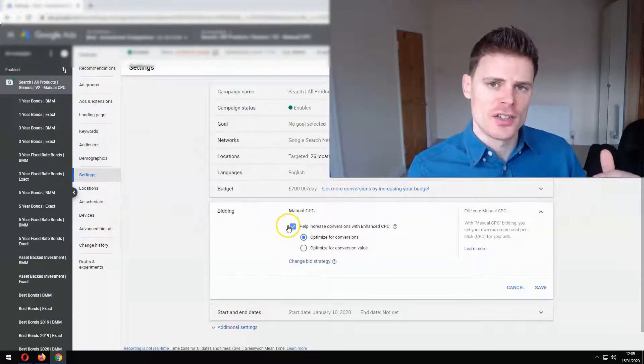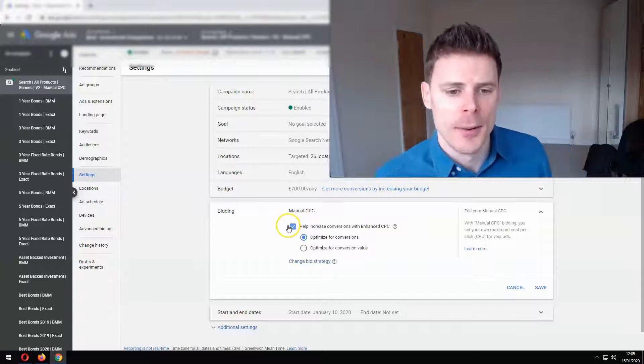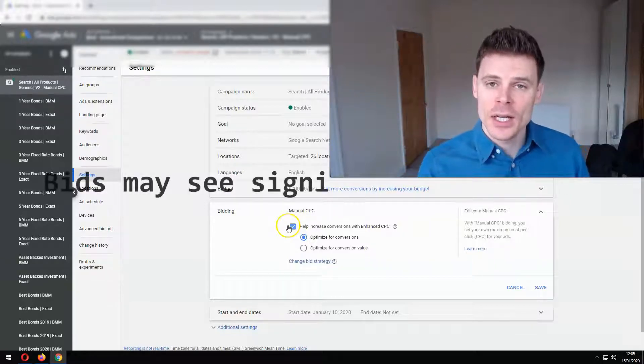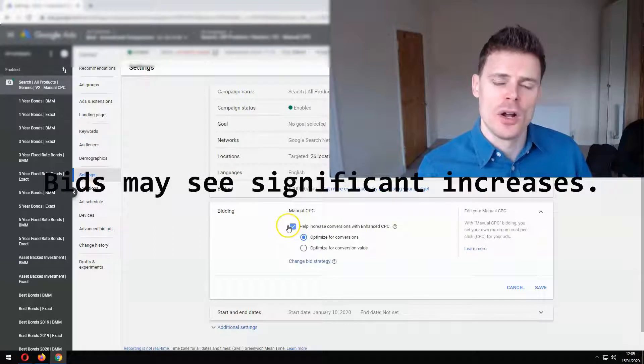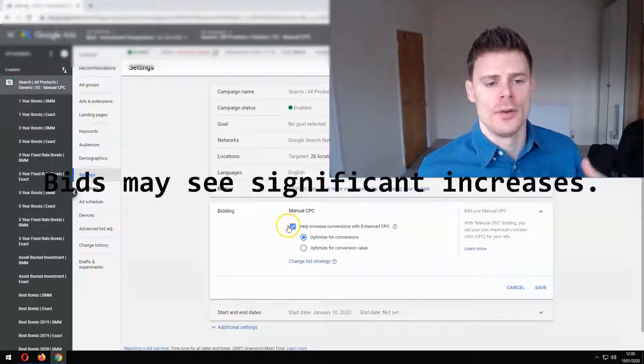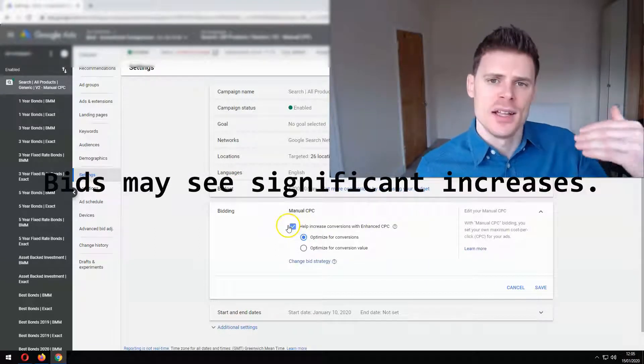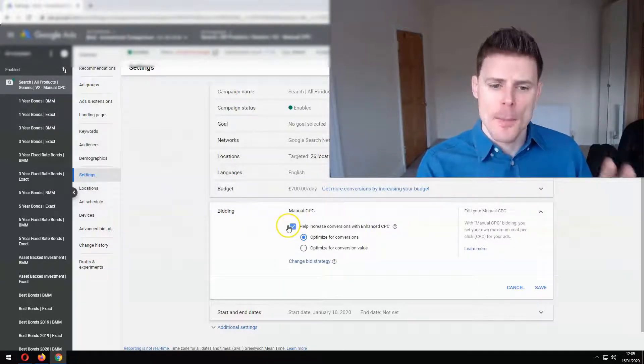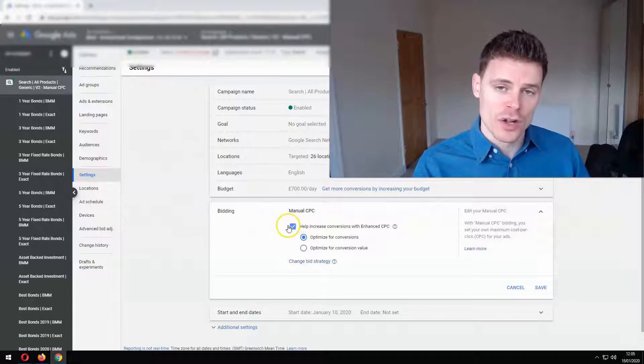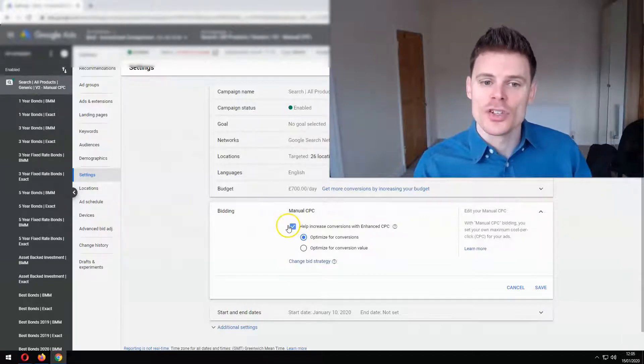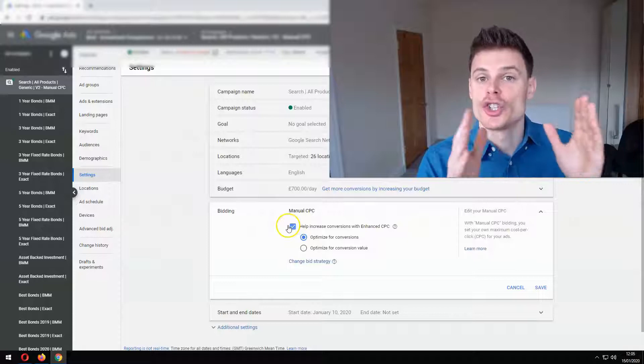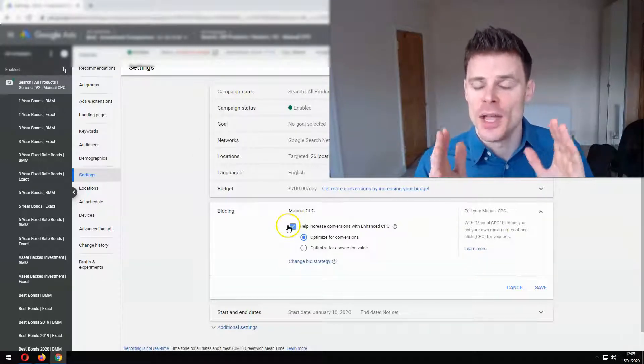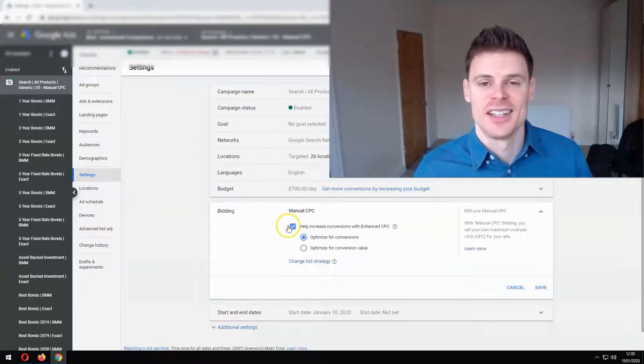So if your bid is set at $1 or £1, then the system can increase the bid for that keyword to, for example, £2 or it could be £5 or it could be £10, whatever the system deems to be an effective bid. So that's how it works. And then I'll discuss in a moment when you should be using this and when you should not be using this enhanced cost per click setting.